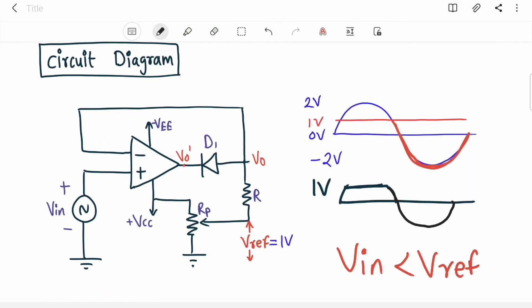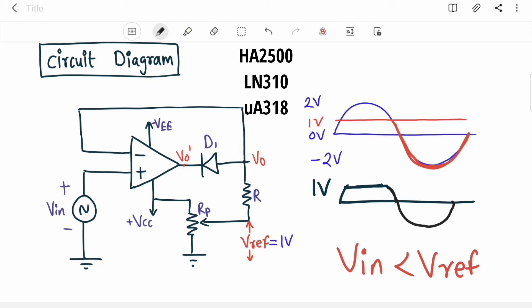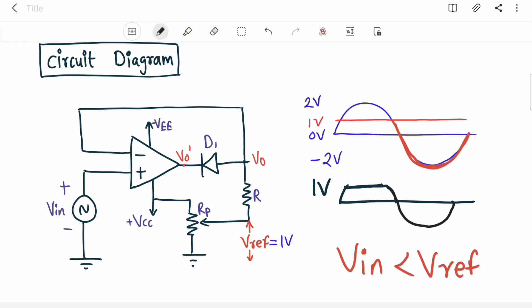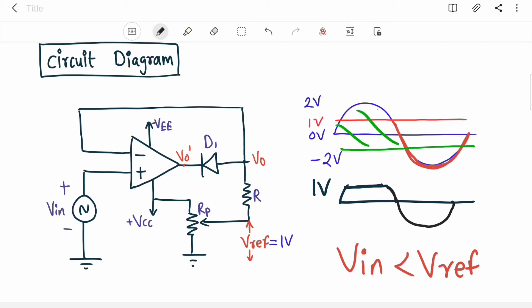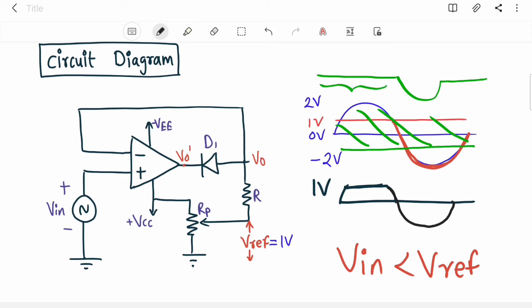Two important points: the diode switching between short circuit and open circuit causes rapid transitions between open loop and closed loop, so high-speed op-amps are required — examples include HA2500, LN310, and A318. Second, if the polarity of V_ref is reversed to -1V, everything above that negative reference is clipped, giving a different output waveform that remains constant at -1V for the clipped portion.